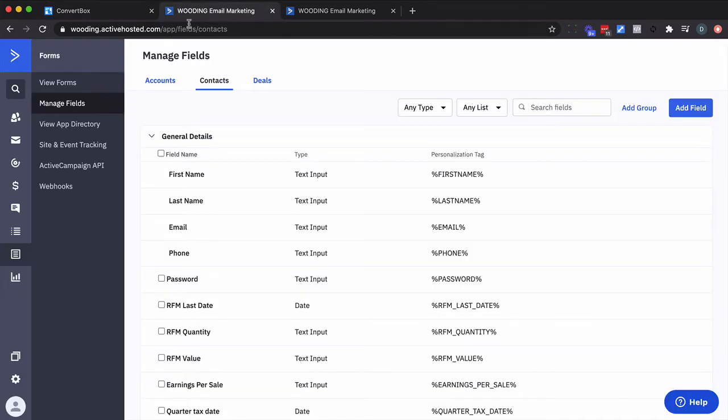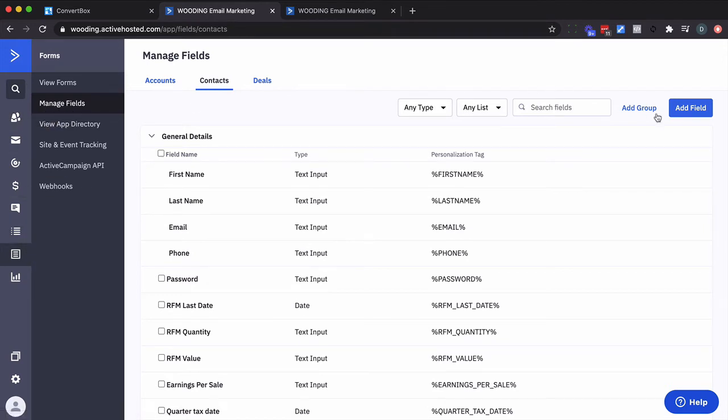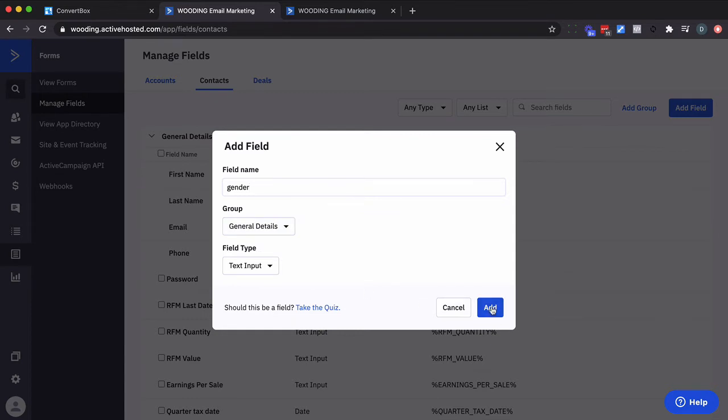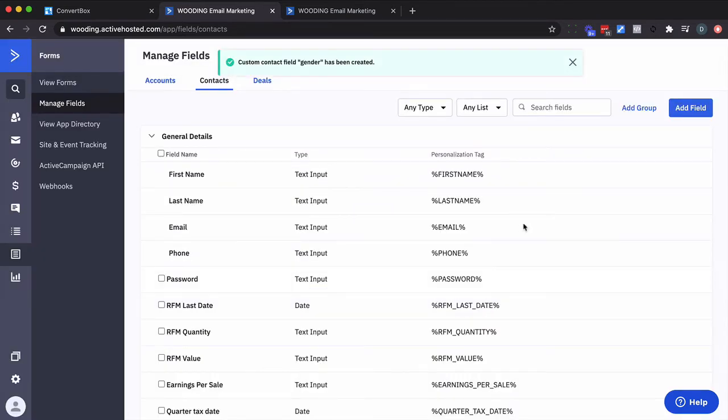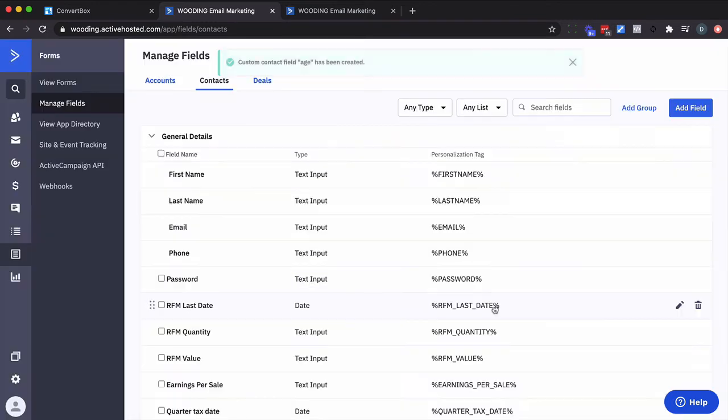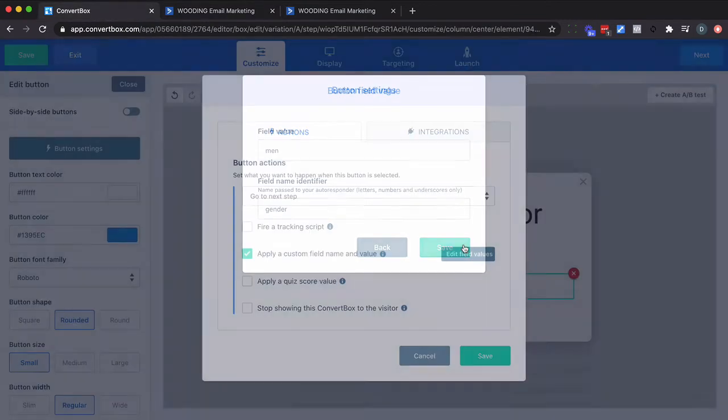Now I want to go into ActiveCampaign, go to lists, actually manage fields, and I'm going to create a field called gender. I'm just going to do all lowercase. I'm going to leave it in here. It's going to be a text field. Now the other thing I'm collecting is age. So I'm going to create another custom field called age. And again it's going to be text input. So those two fields will be populated from the information that gets collected here.